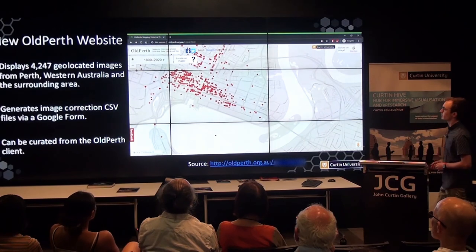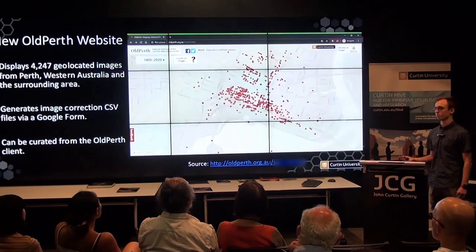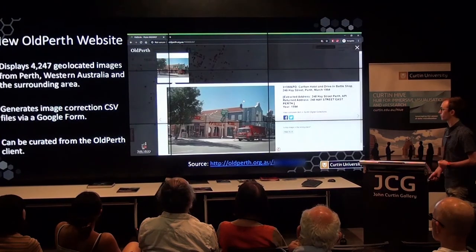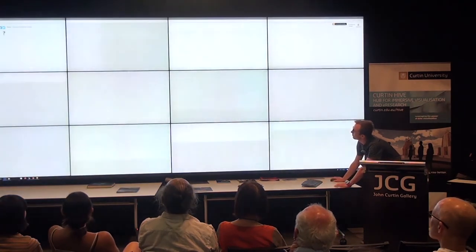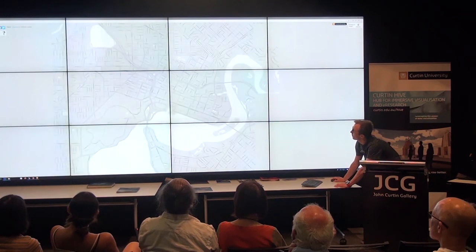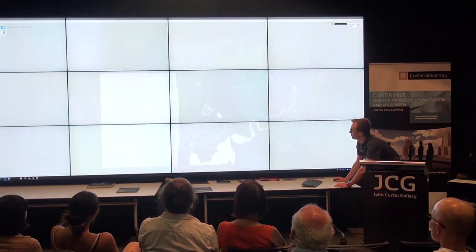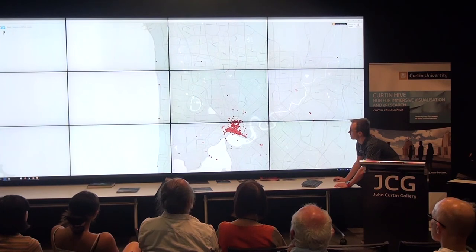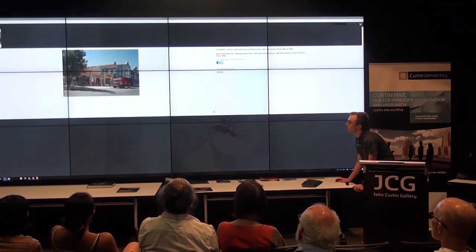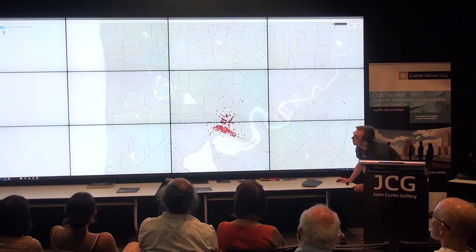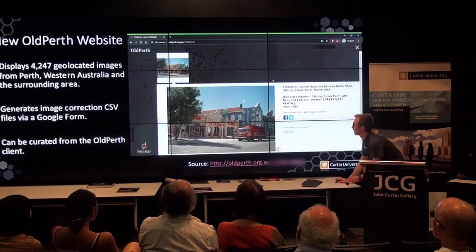This is Old Perth as we have it now. It displays 4,247 images — the exact amount LibClean was able to geolocate — and generates image correction forms from the Google Forms plugin. It functions very similarly to Google Maps: you scroll around, select images, and they load up. There's the option to help fix incorrectly located images, and the date slider in the top left corner allows you to search for images based on the year they were taken.